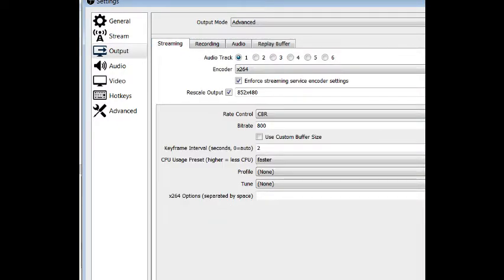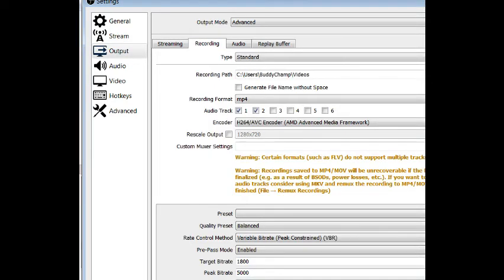So here at streaming, you can only stream out to one track, so you pick track one. That's the one that's got your mic and your music on it, your desktop audio.